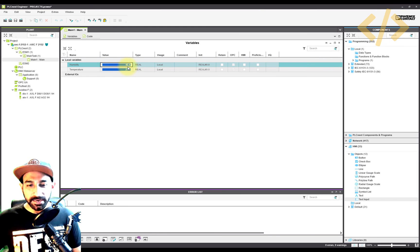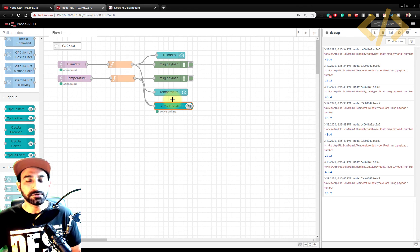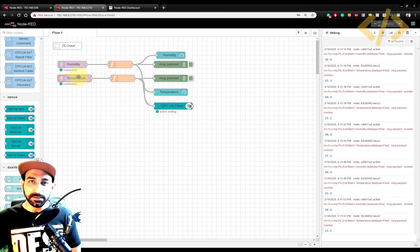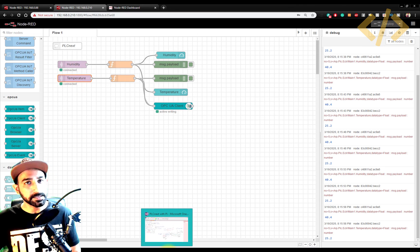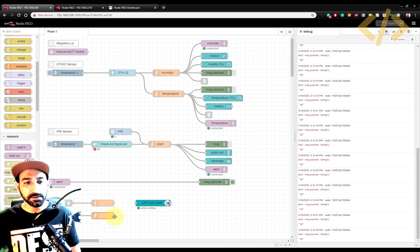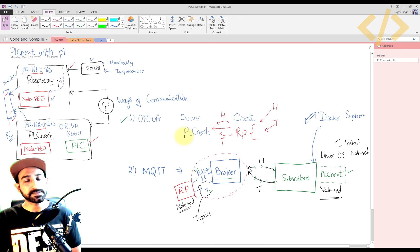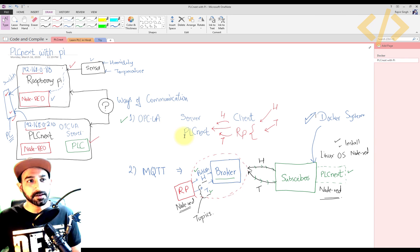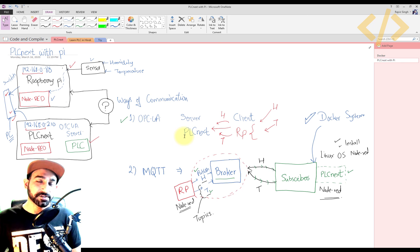You can choose whichever way you like. If you just want to display values in your Node-RED dashboard or play with the value inside Node-RED, then MQTT is a good way to do that. If you don't have Node-RED in your PLCnext and want to use the value in your PLC, you can write the OPC UA integration in your Raspberry Pi. I've shown you both ways. These are the two ways these devices can communicate with each other. I hope you like this lesson — subscribe if you find my videos interesting, and thank you for watching.